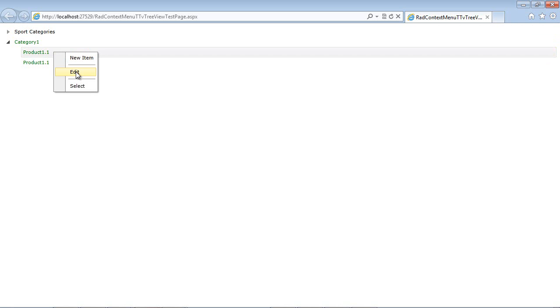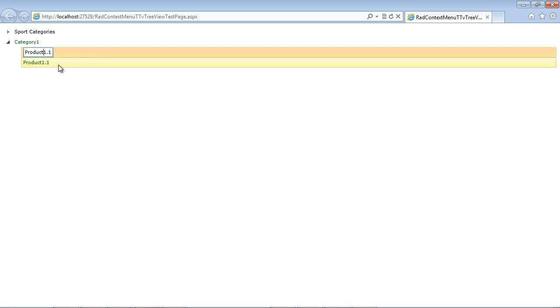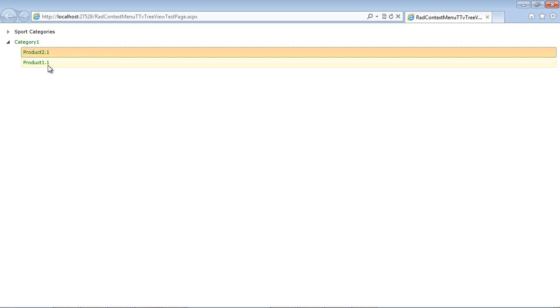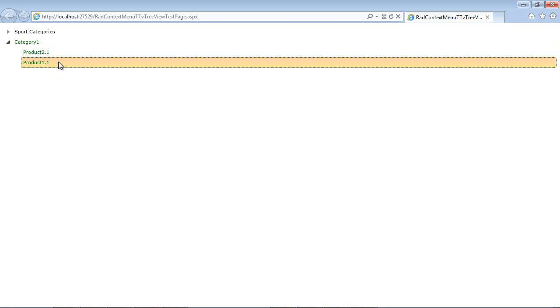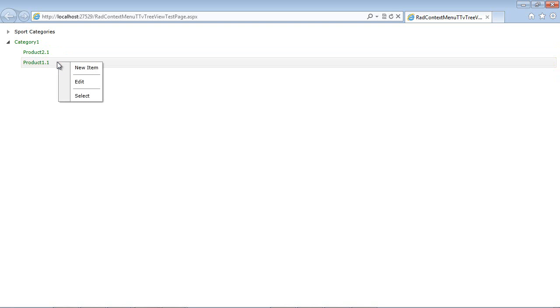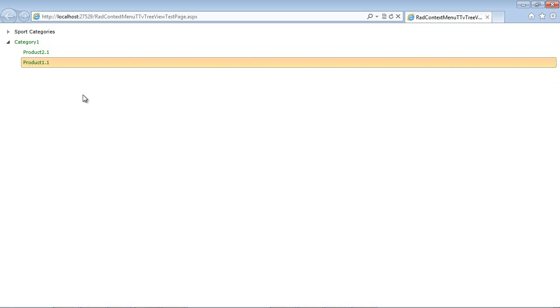And instead of being product 1.1, this could be product 2.1. And then, of course, for a selected item, we could always right click and we could choose the select.